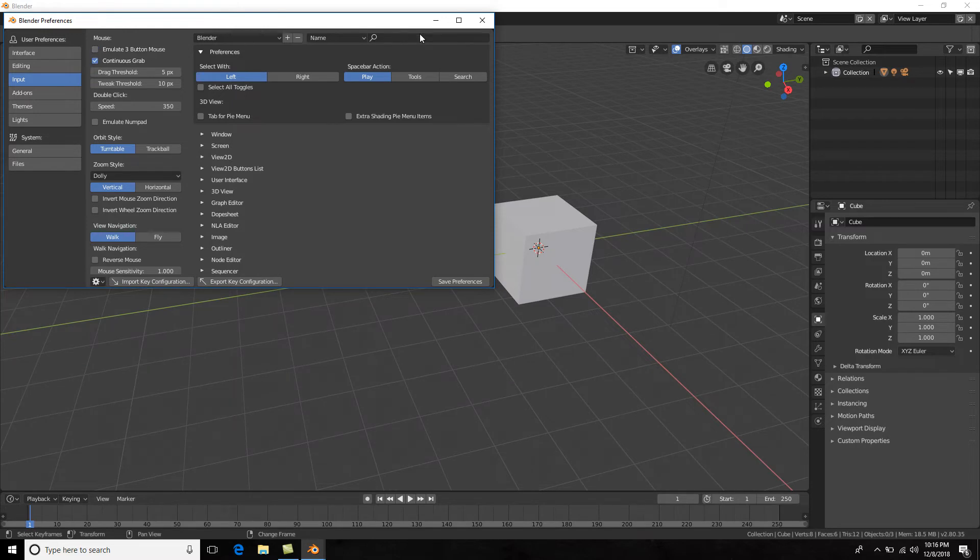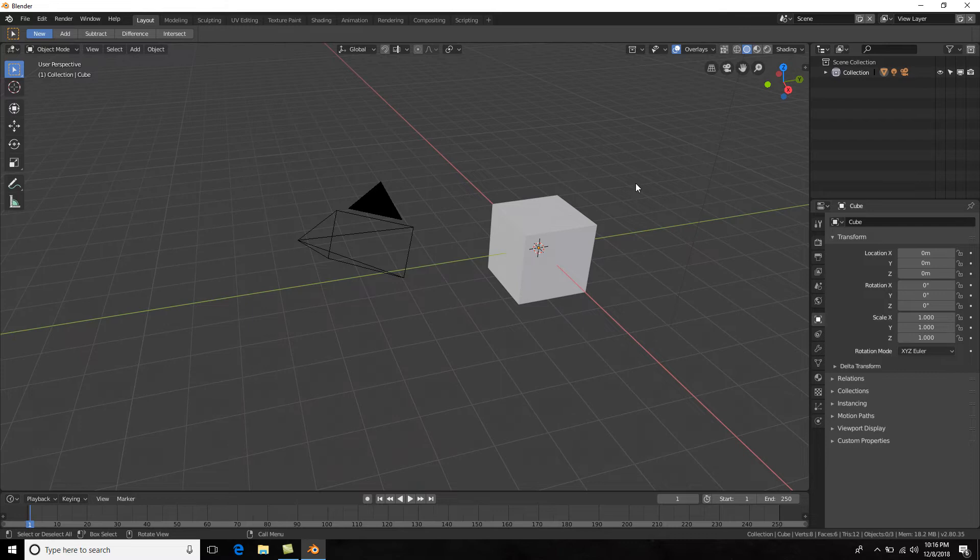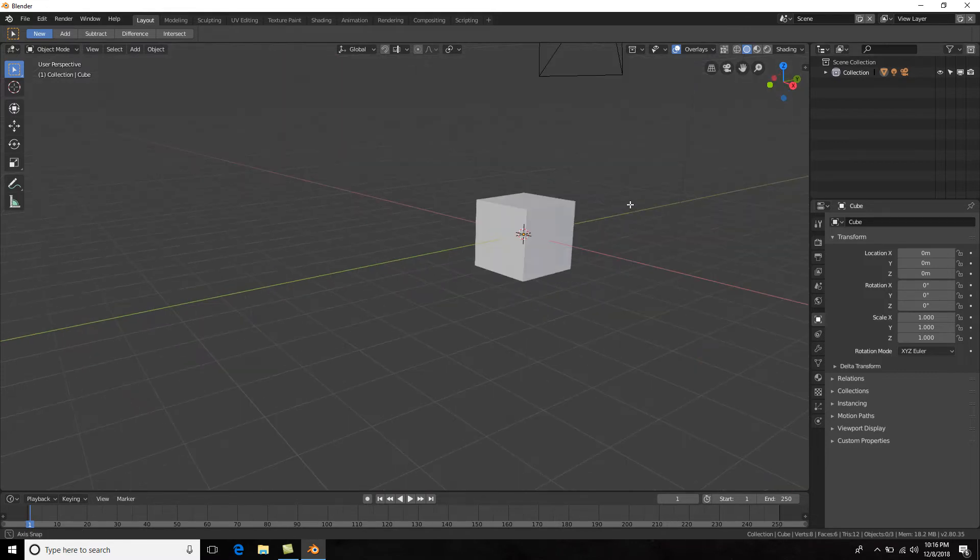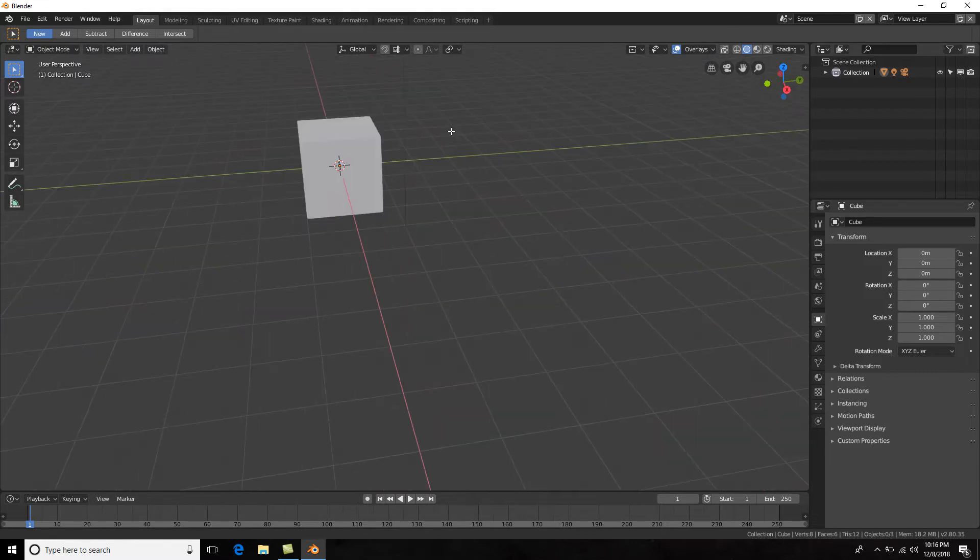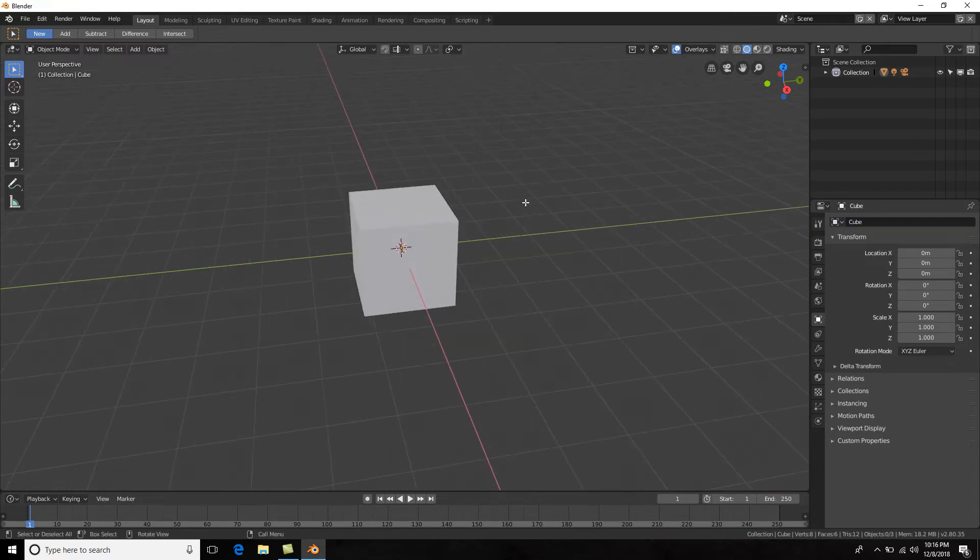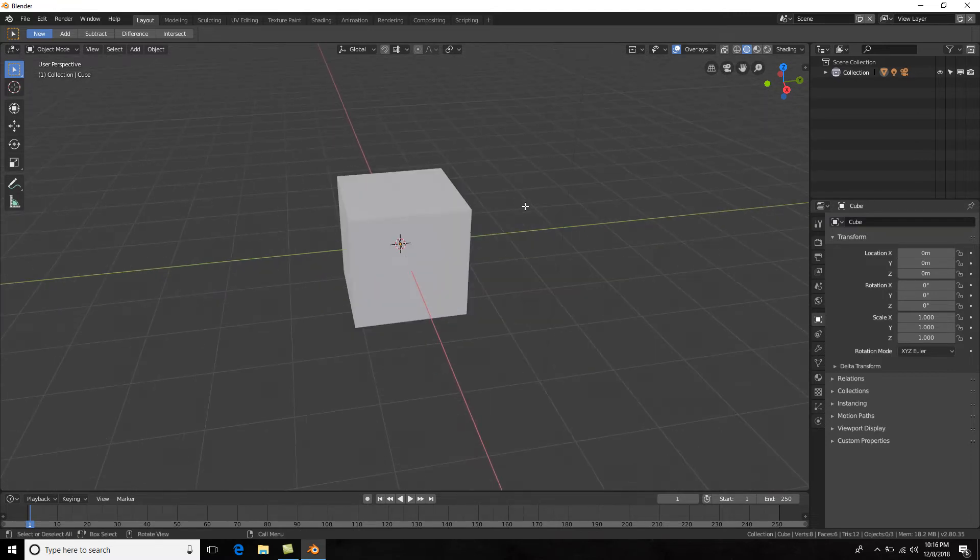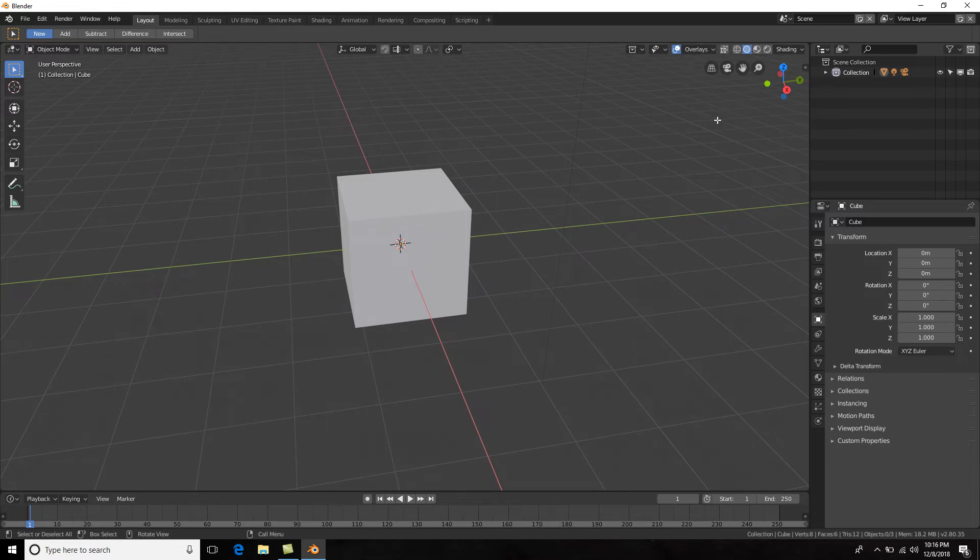Now I'm gonna go ahead and remove emulate three-button mouse since I have a three-button mouse and I really don't like using it that way. I would much prefer just using middle mouse click, Shift + middle mouse click, and mouse wheel up and down, or using these here. So these are really cool—they're little new gadgets that Blender has incorporated.